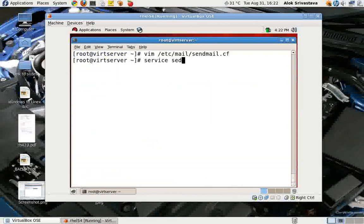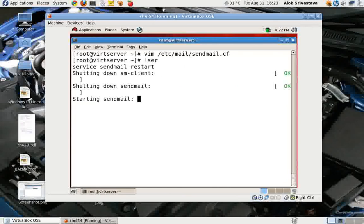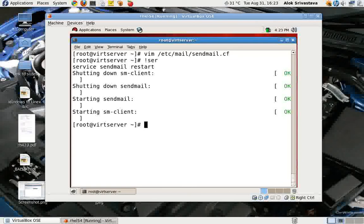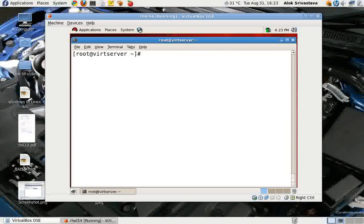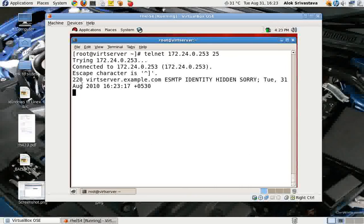Save and exit, then run: service sendmail restart. Remember — you are not supposed to run the m4 command. After restarting sendmail, if somebody tries to hit it with telnet, sendmail now clearly shows 'identity hidden sorry' instead of the version.